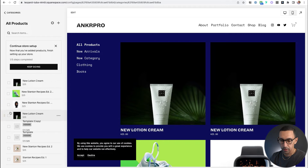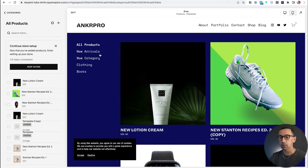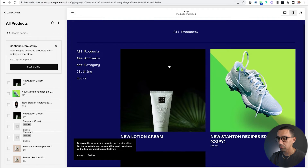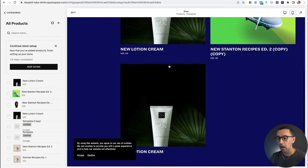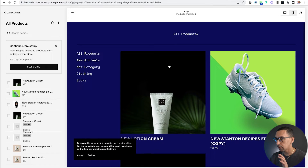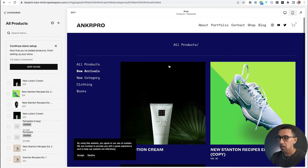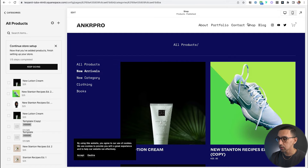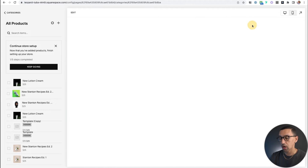I'm going to drag this down here just so the order is a little bit different. Now we have these new arrivals. So if someone clicks on New Arrivals, they're going to see these products show up, which is awesome. But there's one other thing we can do here that's really valuable, and I think it'll make your entire site experience better.